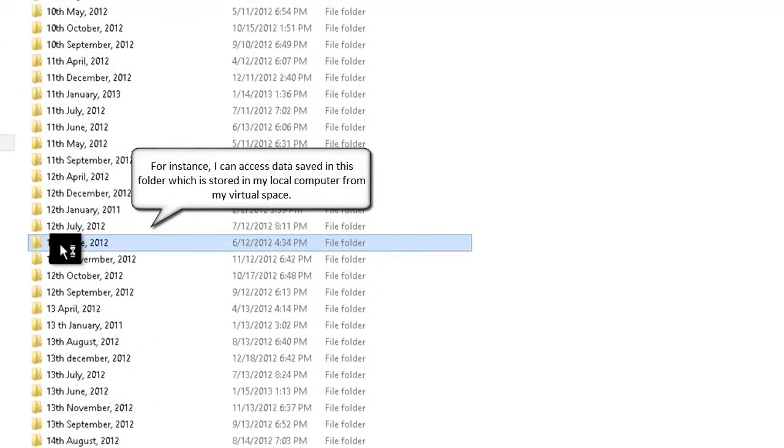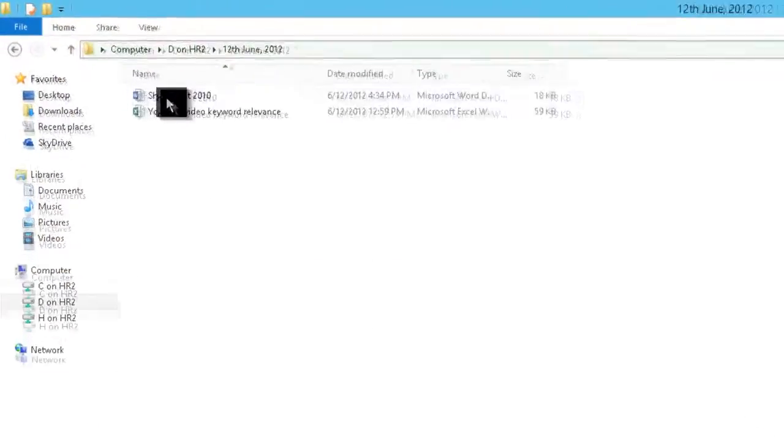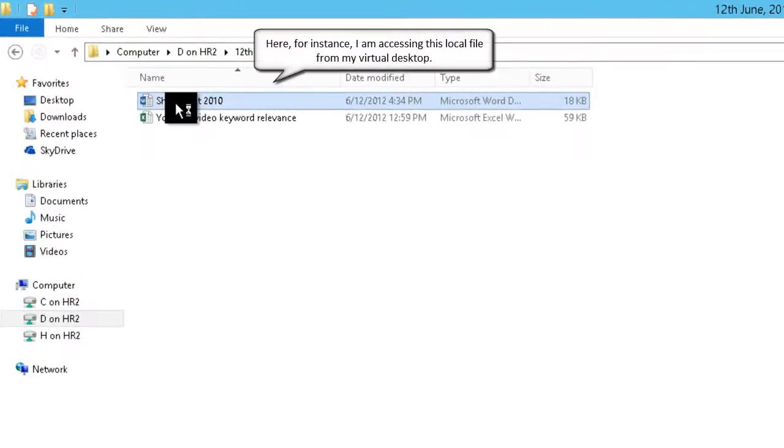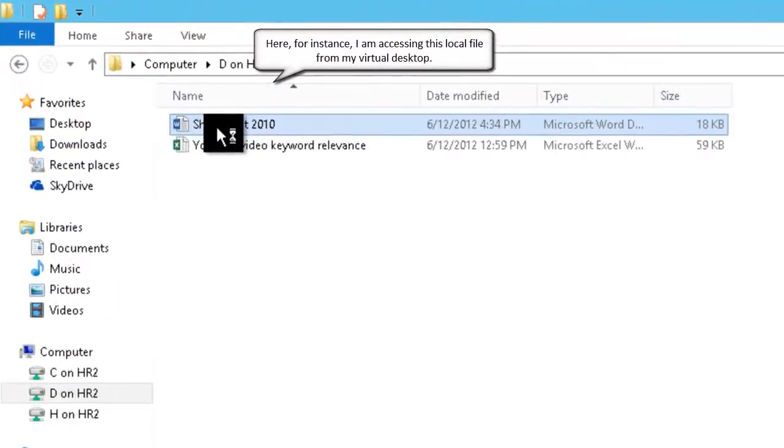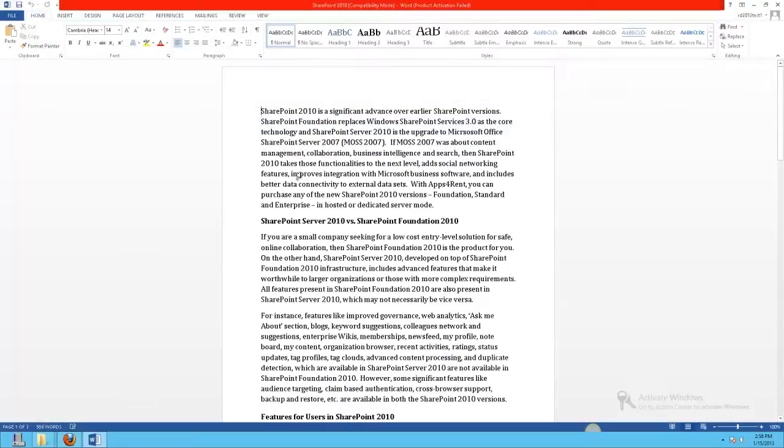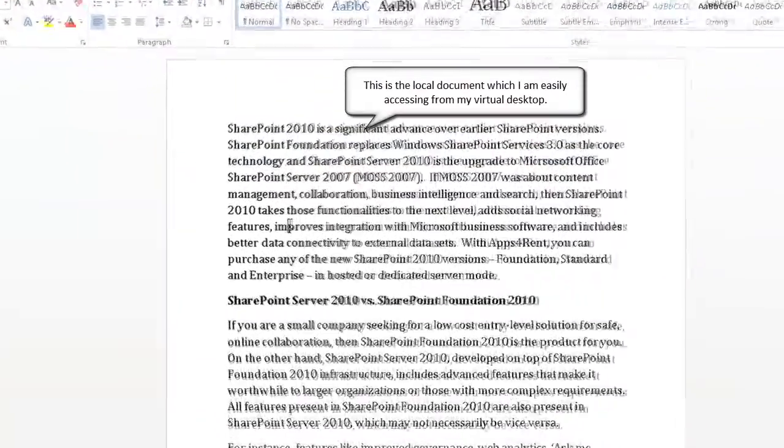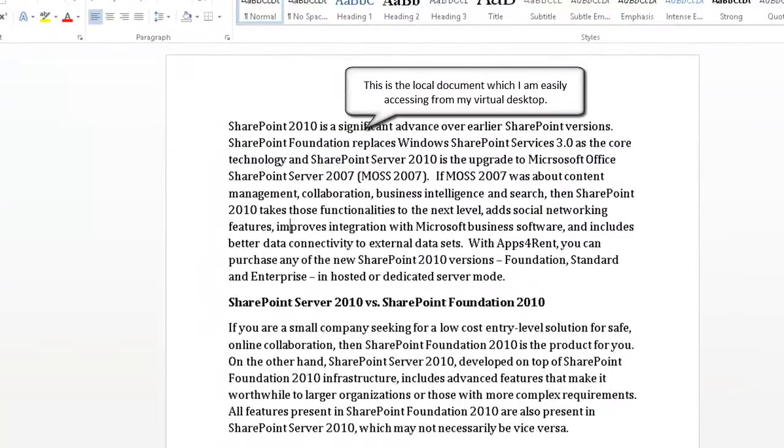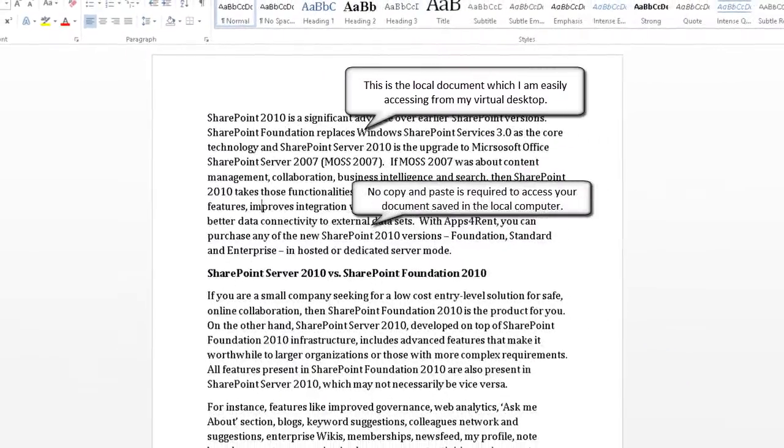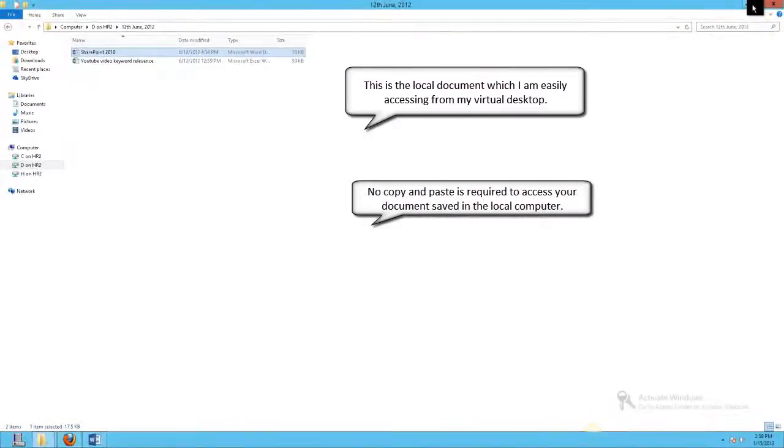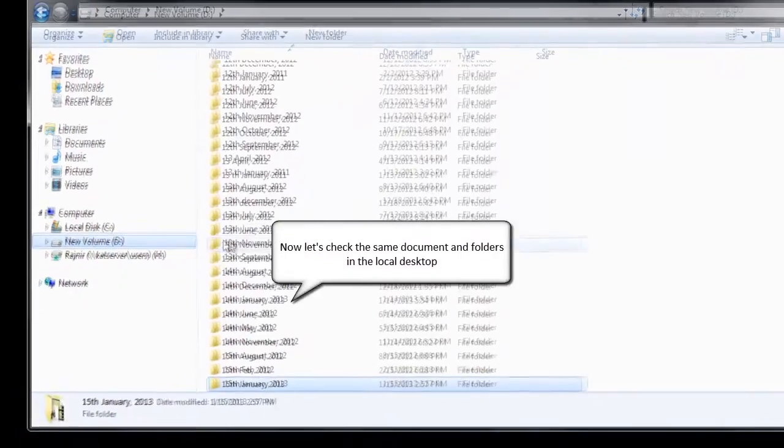For example, this is a folder stored on my local drive that I will access using my virtual desktop. This is a Word document saved in that local folder. I can access it with ease, as if I was using the local desktop. No copy and paste is required here.